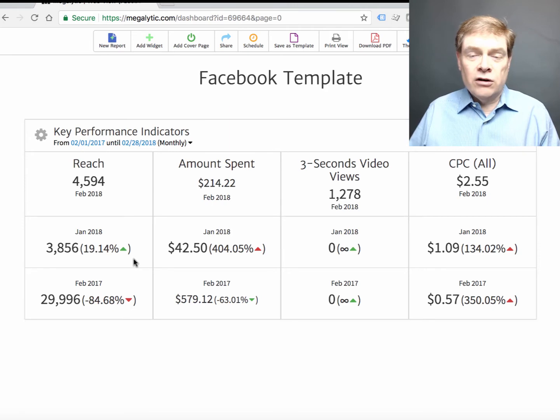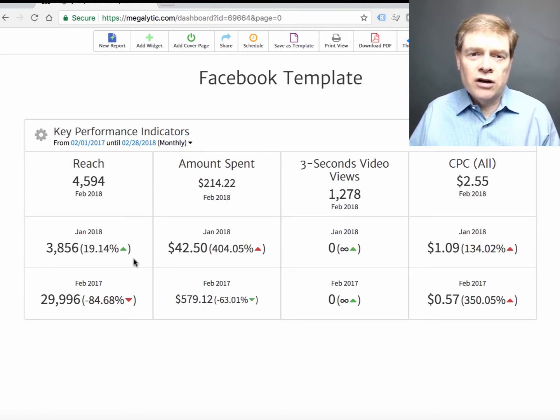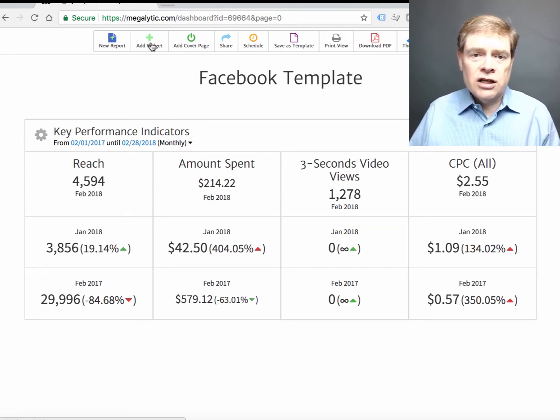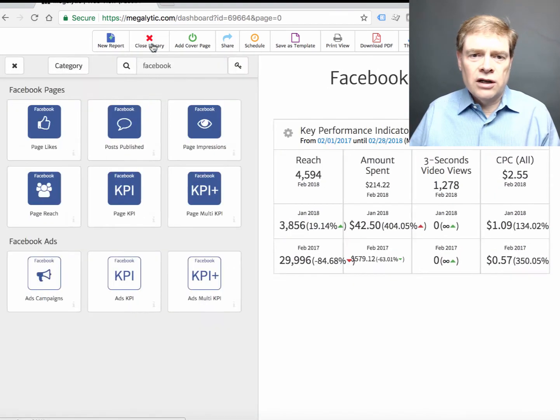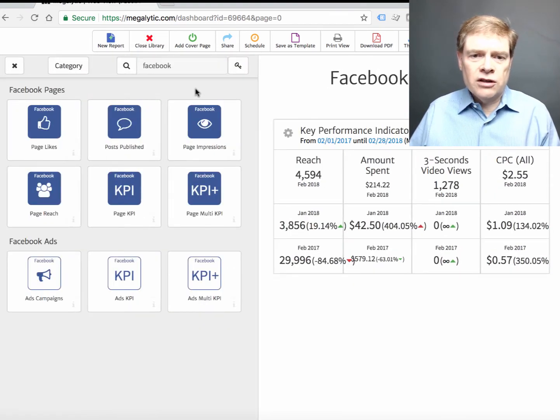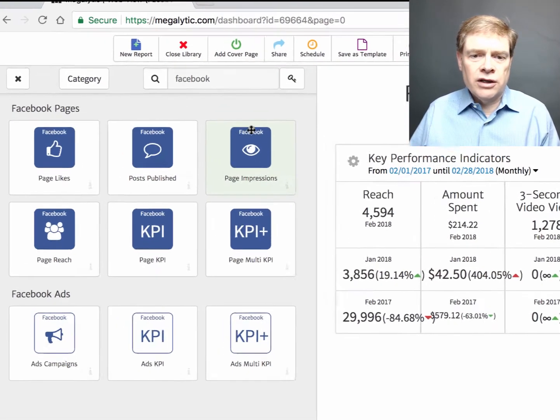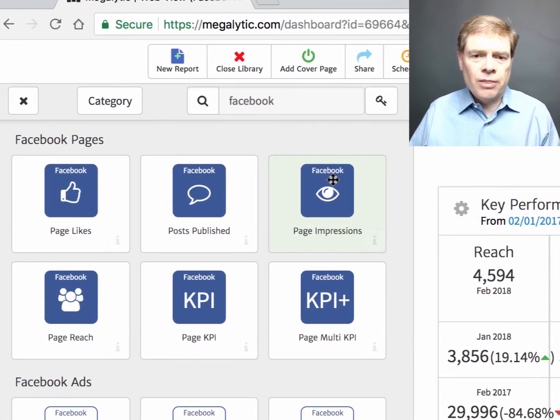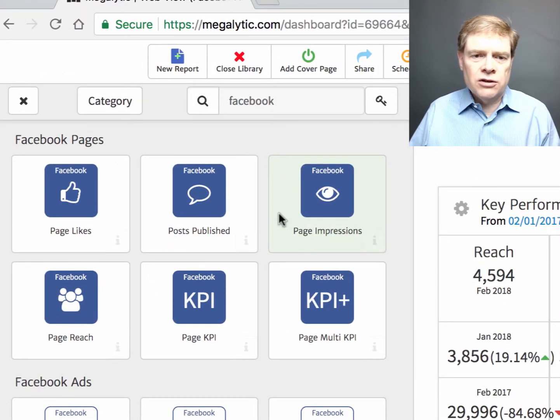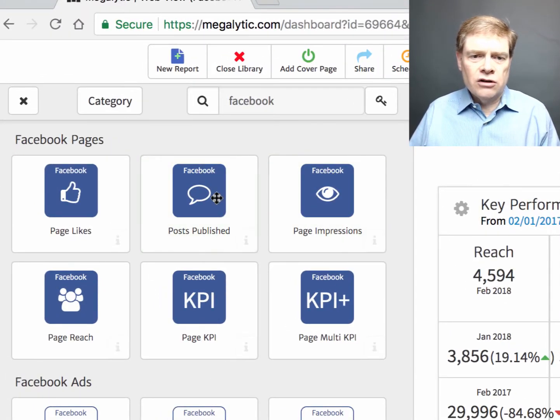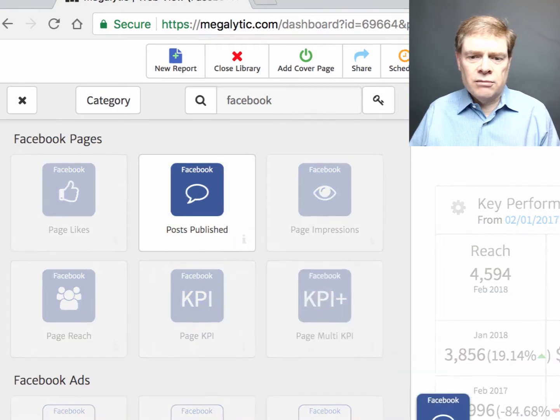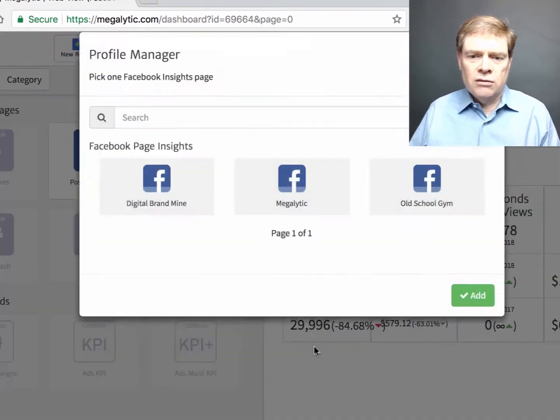Now let's say I want to also pull in some data from our Facebook page. I would go back to add widget to open the widget library. Let's say I want to bring in the posts that I've published in the last few months. I'll drag in posts published.